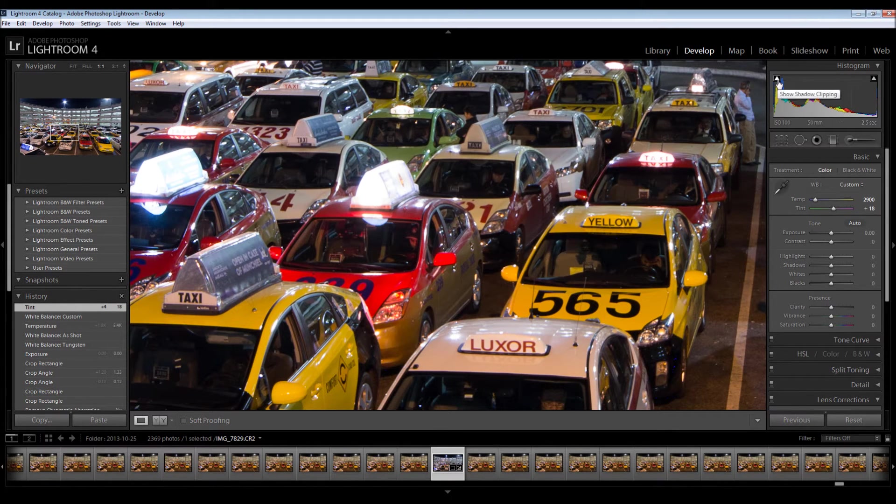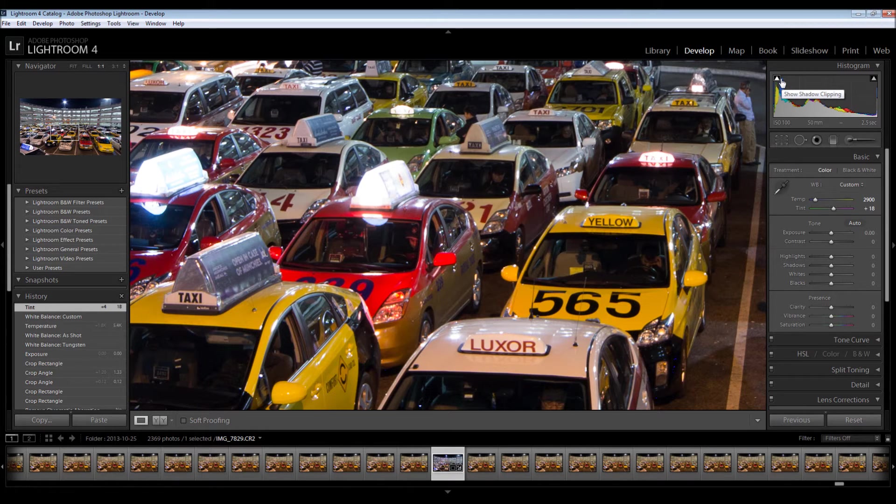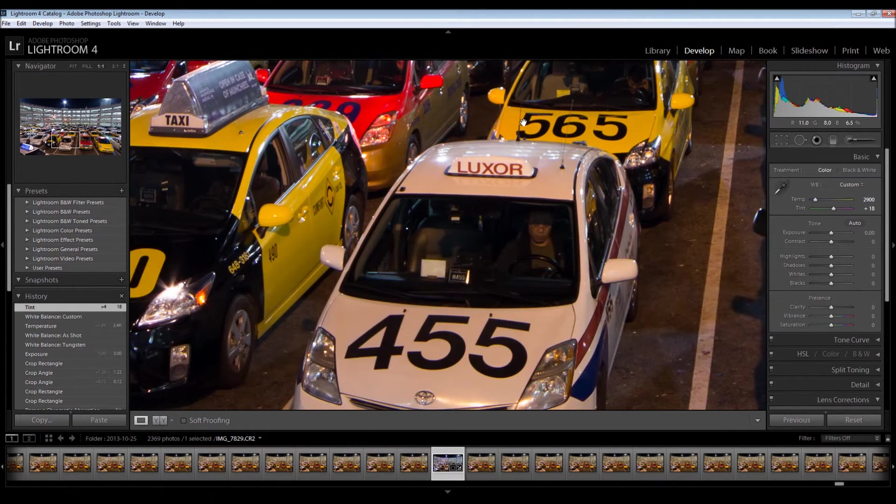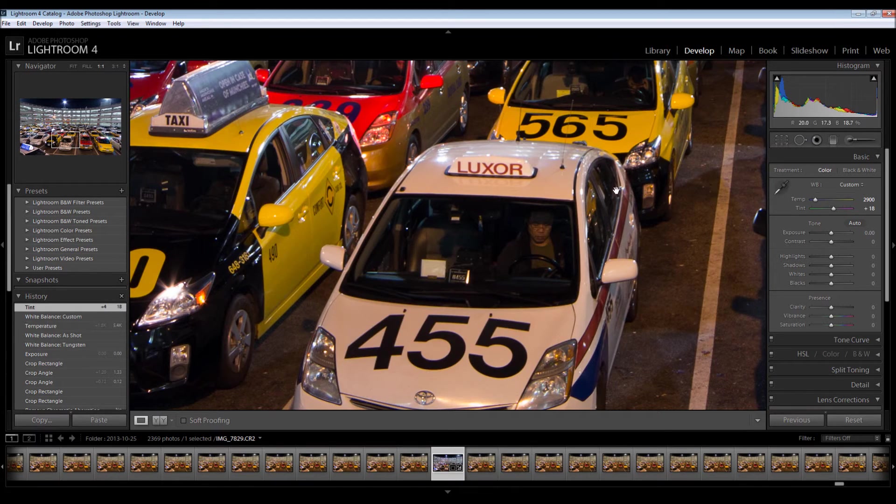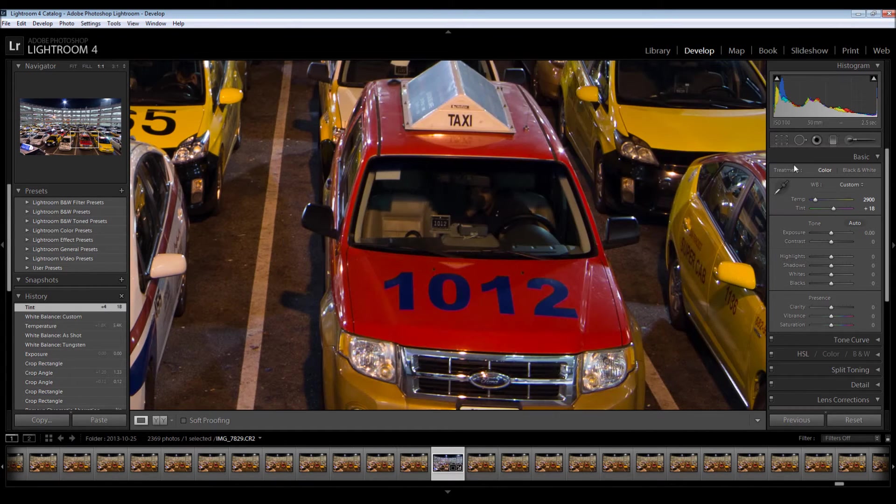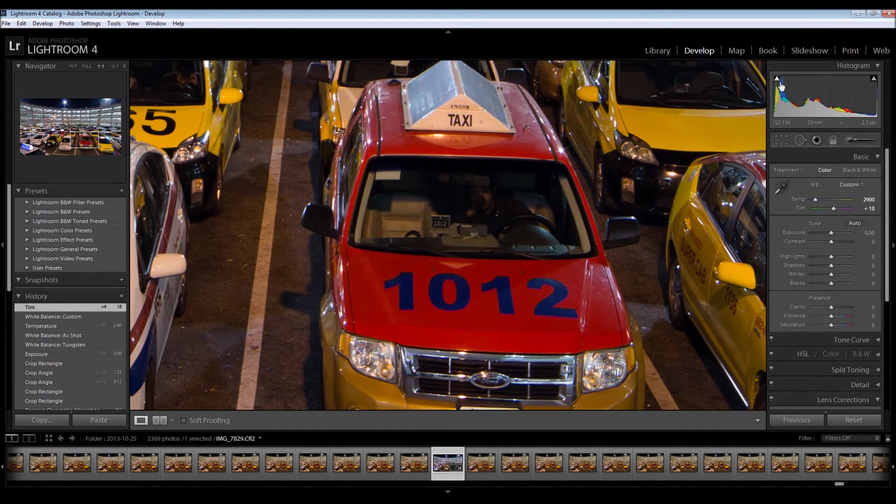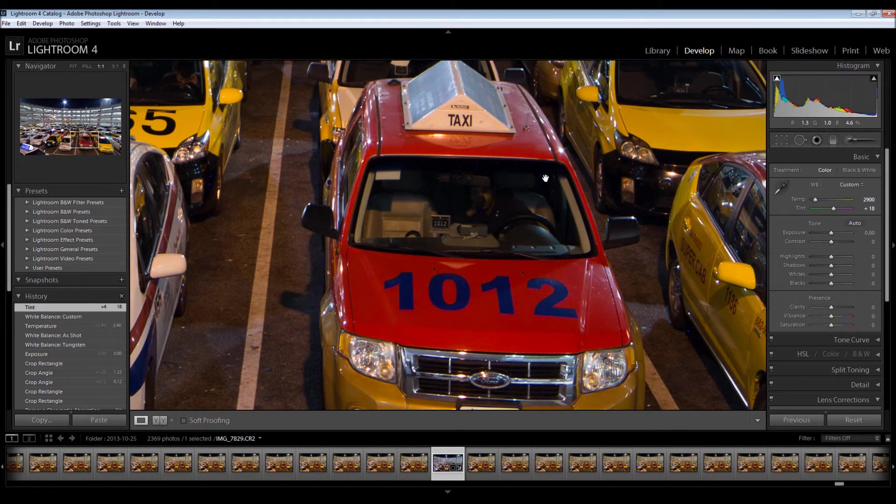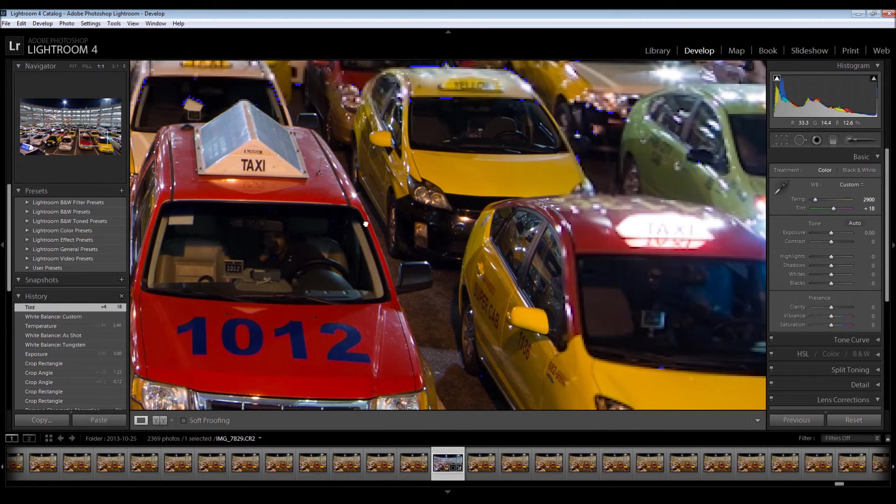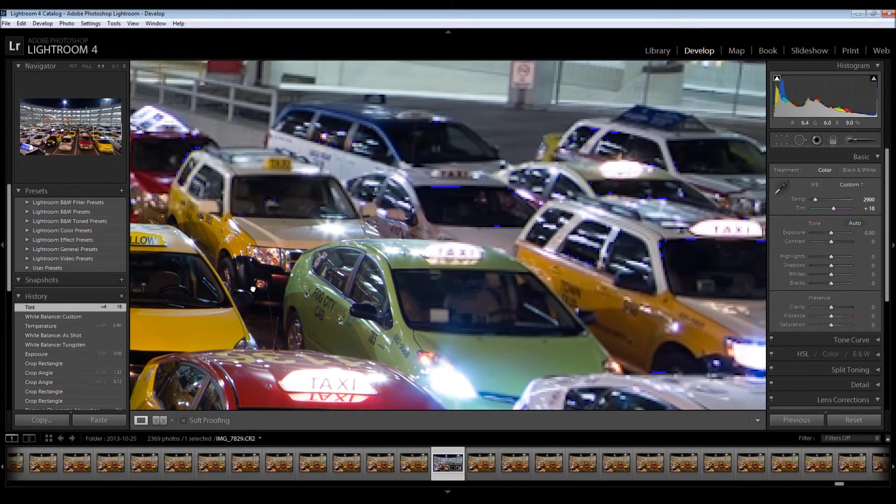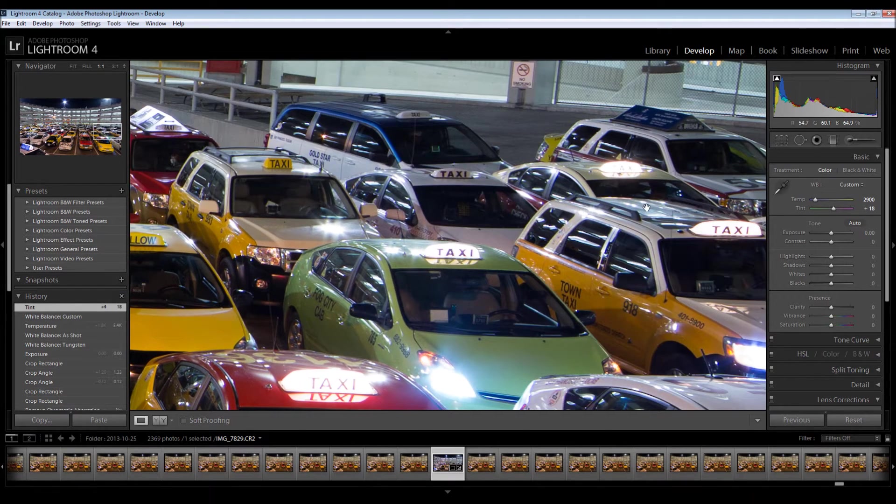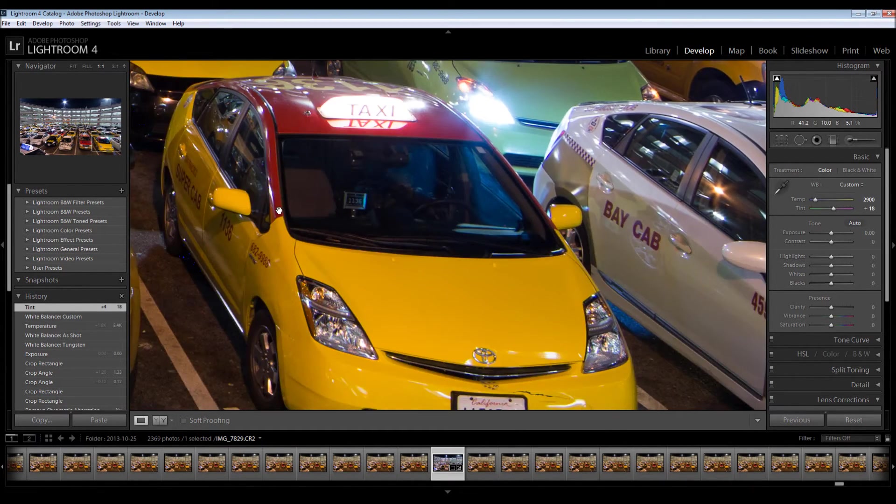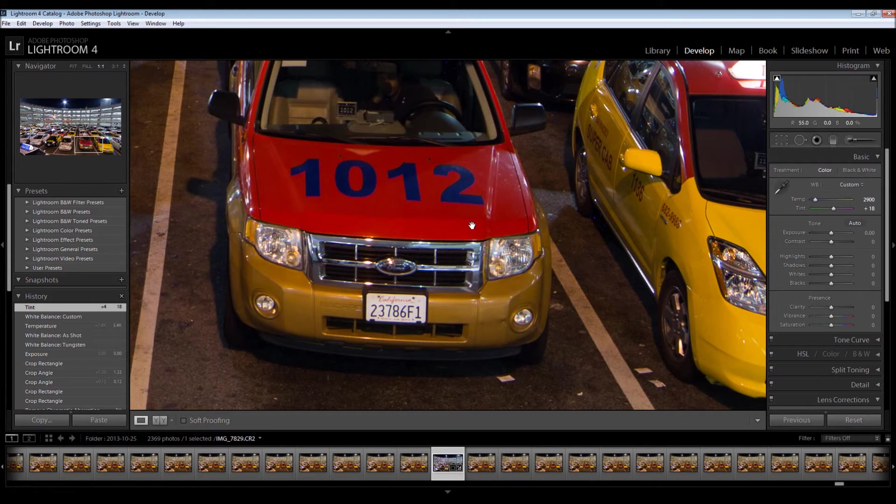So this is going to show me black clipping. I'm not seeing much here. Let me find a darker area. Alright, so if I click this, I can start seeing little blue spots. And this is telling me that I'm losing any detail in these areas because all it's showing is black pixels.